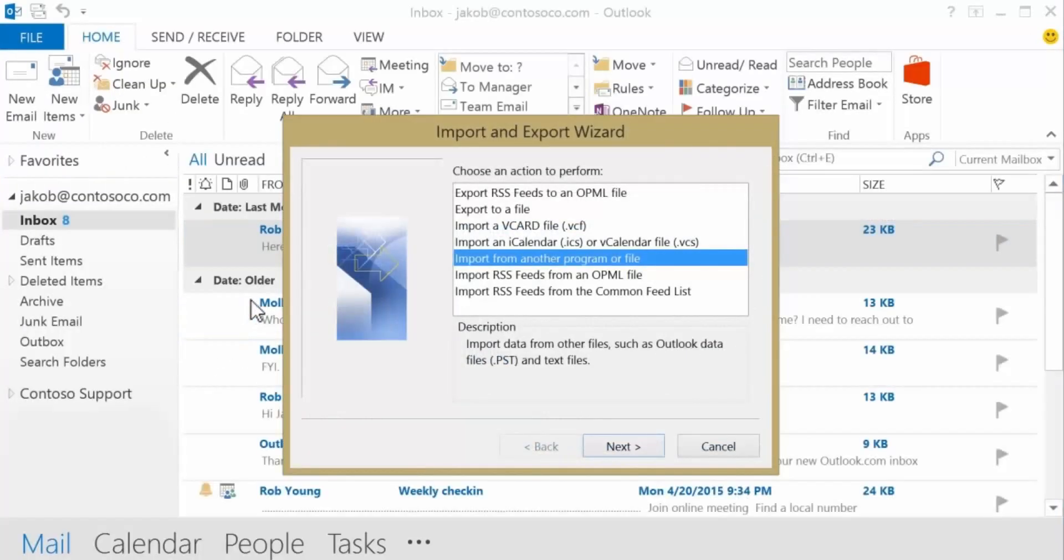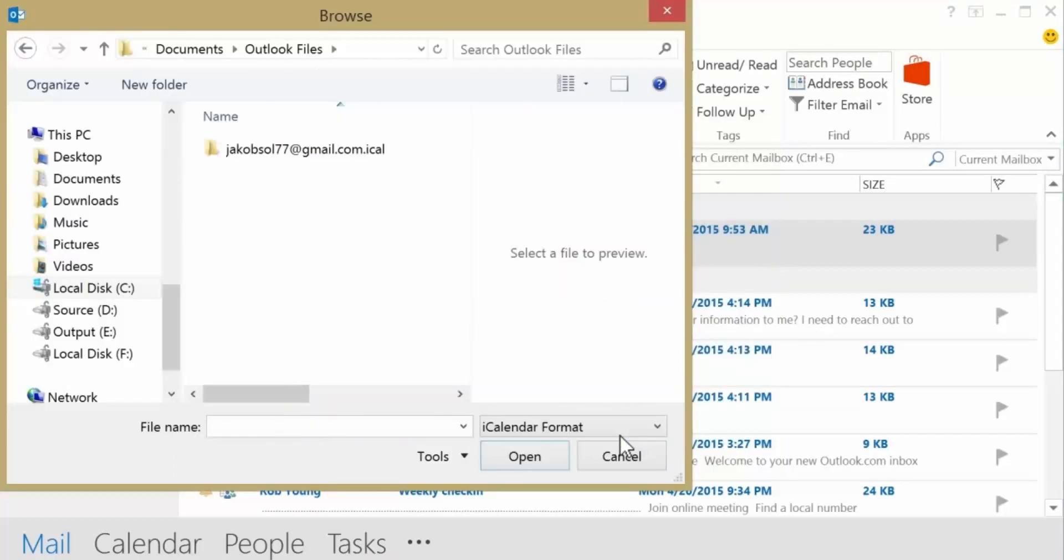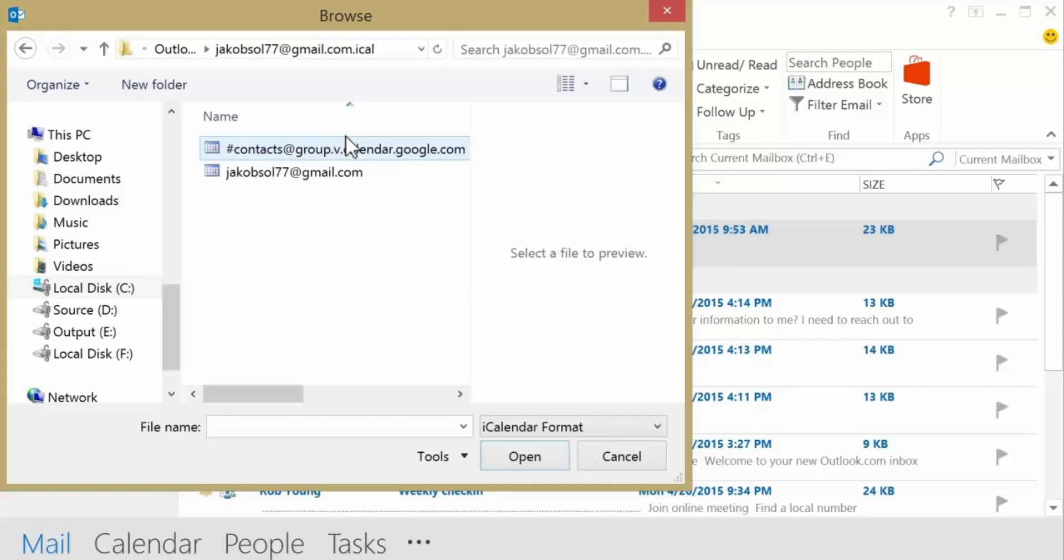In the Import and Export Wizard, choose Import an iCalendar or vCalendar file, and then choose Next. Browse to where you stored the extracted file, choose the file that ends with gmail.com, and choose OK.